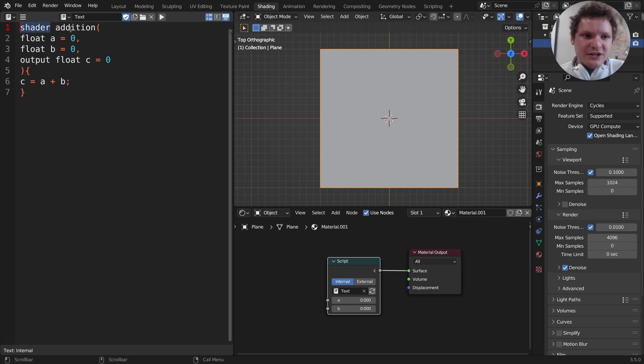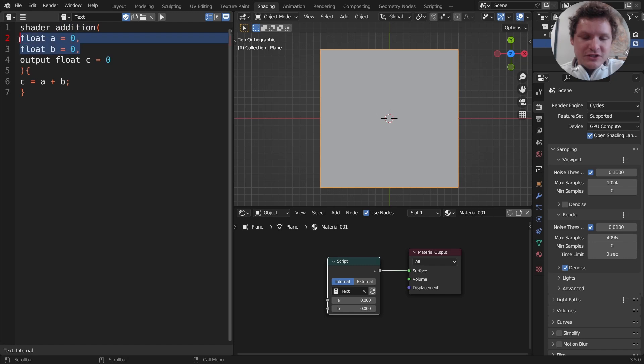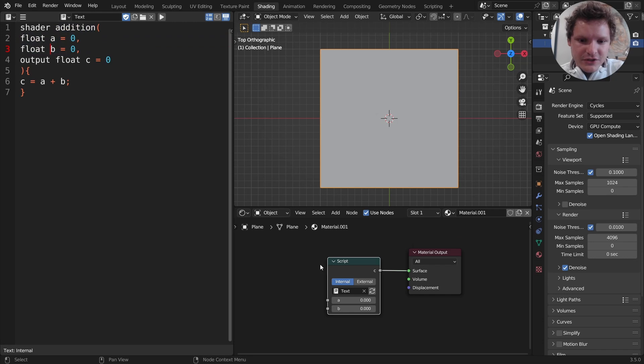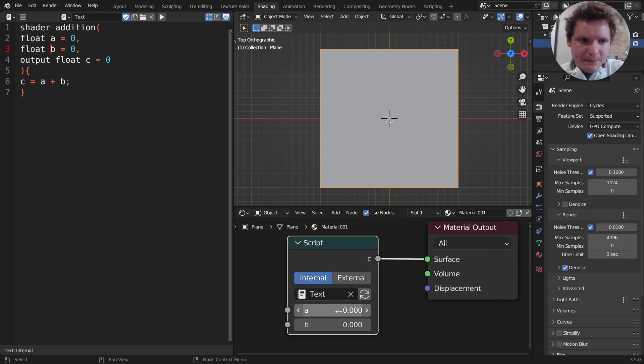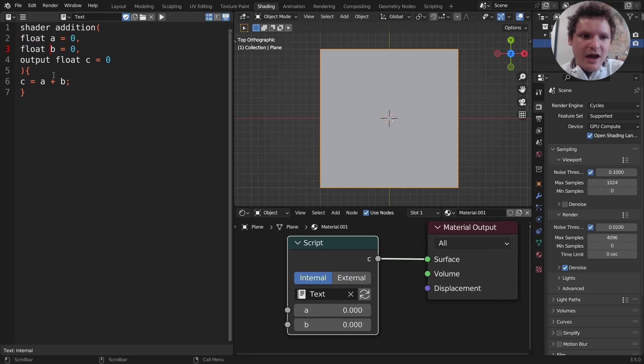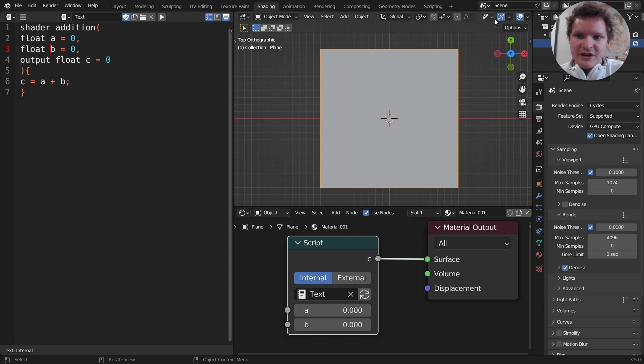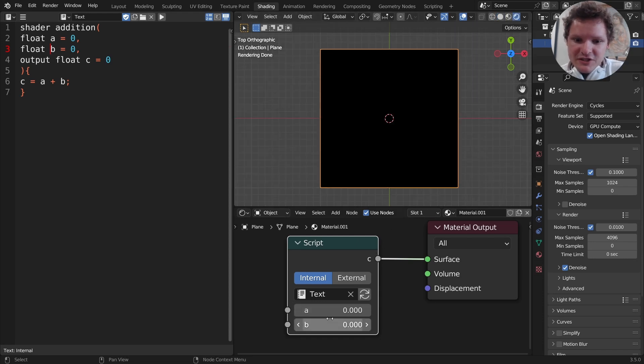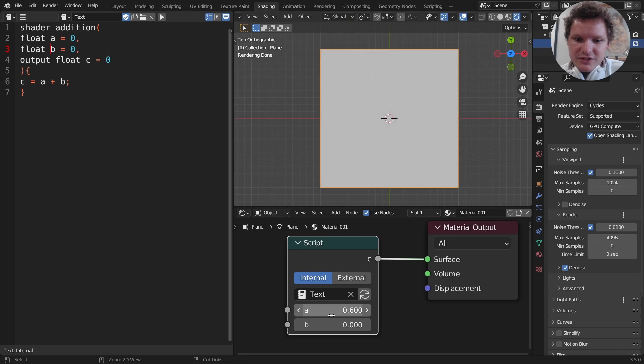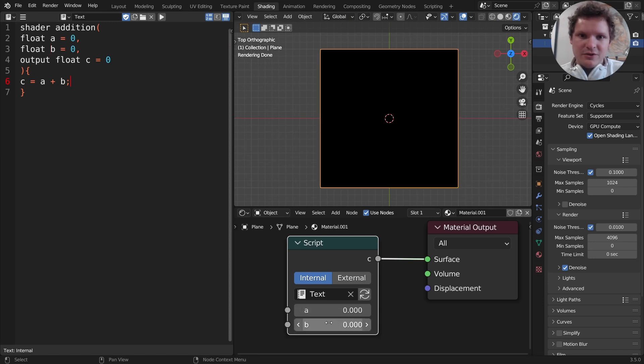What it is is a shader called addition. It takes two float inputs, a and b initialized to zero. You can see those right here. I'm going to output a number c initialized to zero and for the code, c is equal to a plus b. In other words, give an a, give a b, and c is going to output their sum. You increase a it increases, you increase b it further increases. Any contribution makes sense.